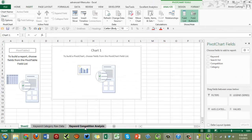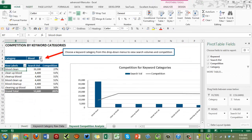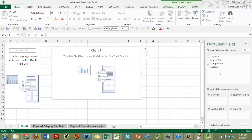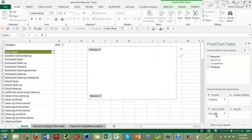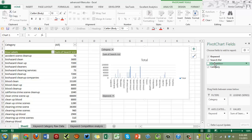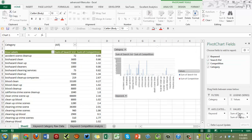On the new sheet you'll see a report filter and fields to configure. Drag 'category' into the filter area as a report filter, put 'keywords' in rows, and place 'search volume' and 'competition' as values.